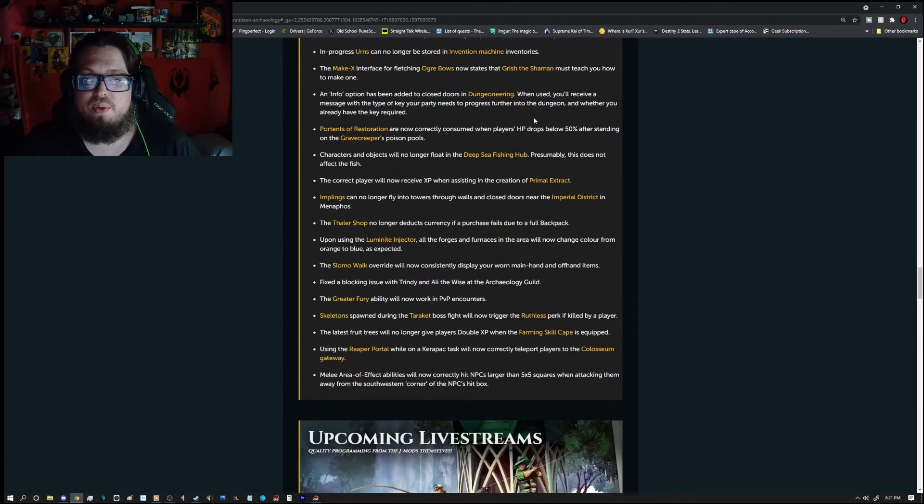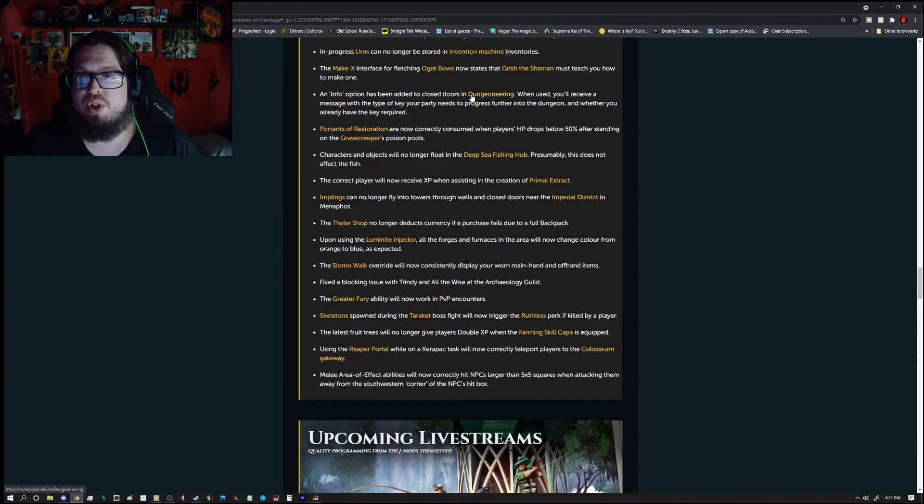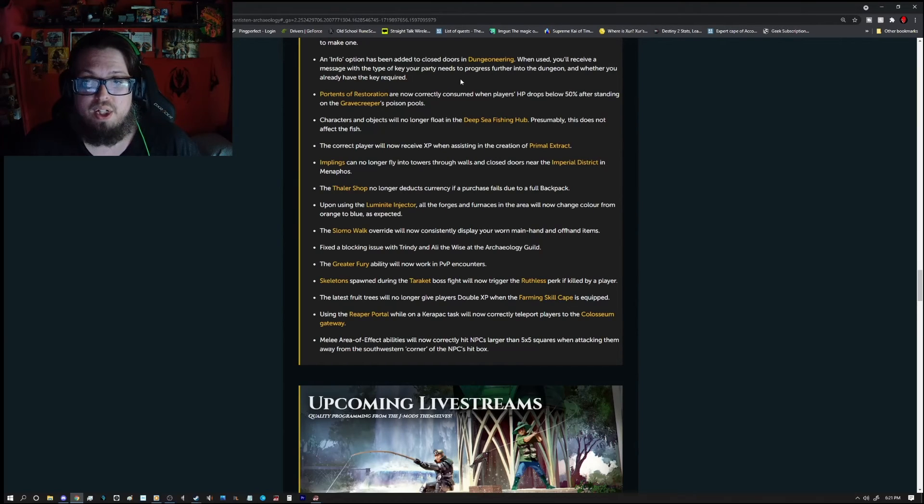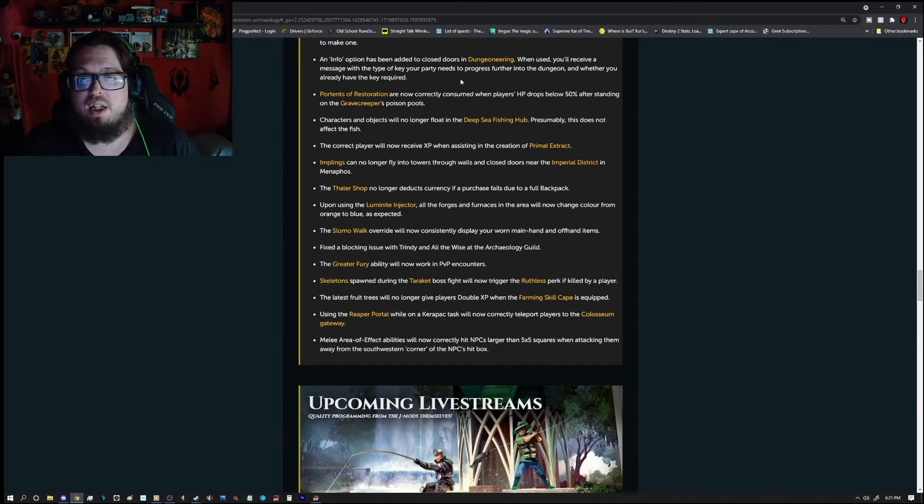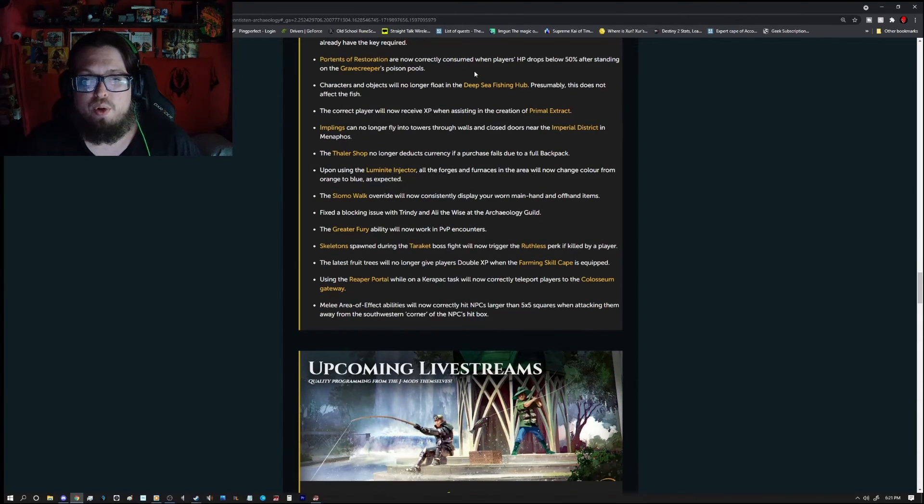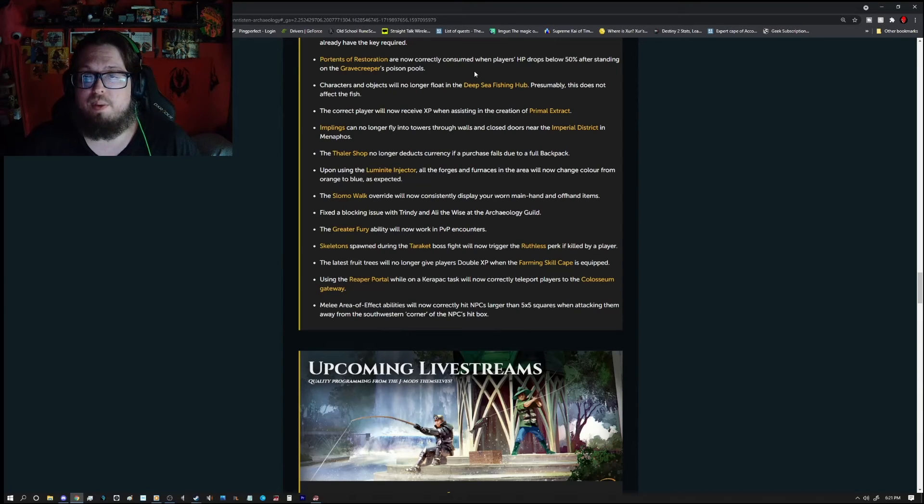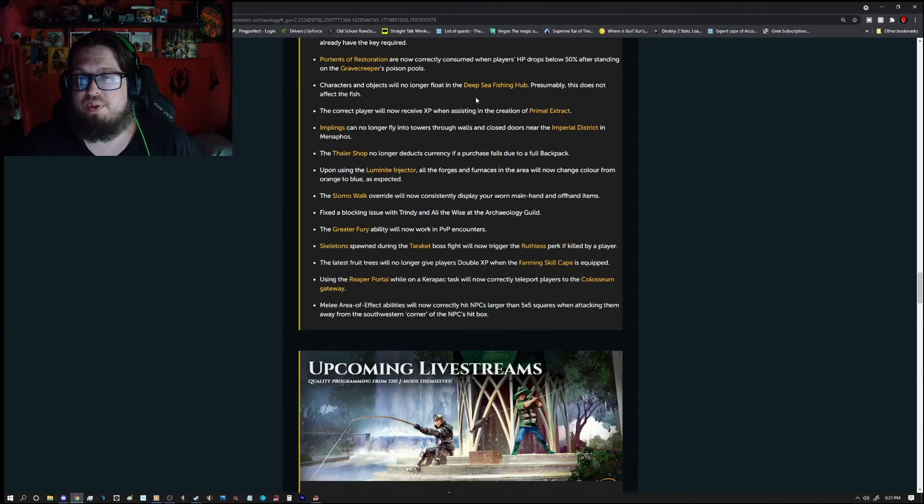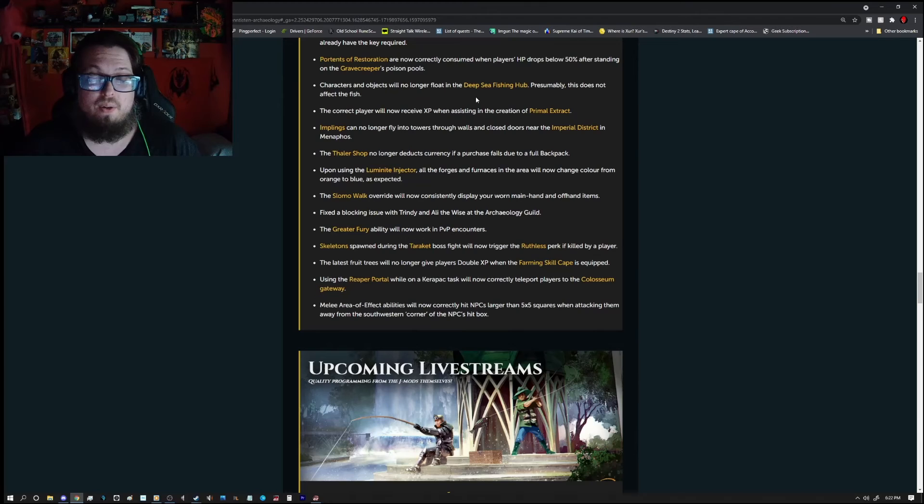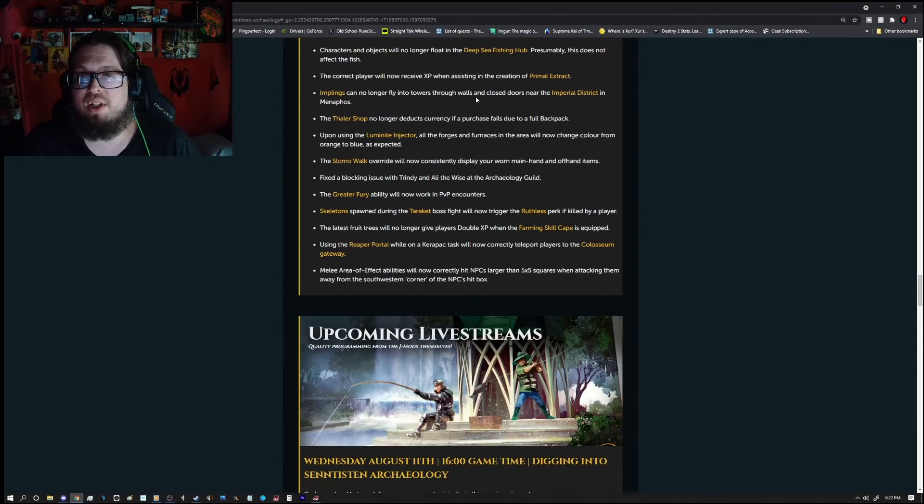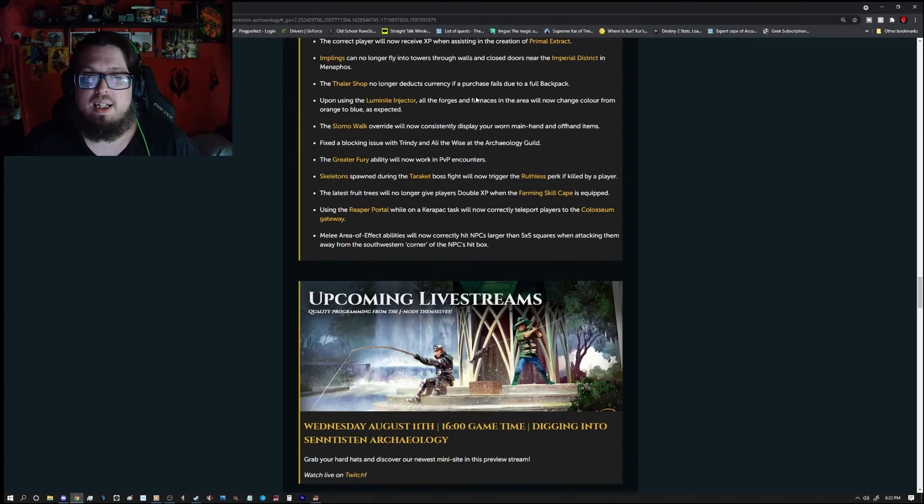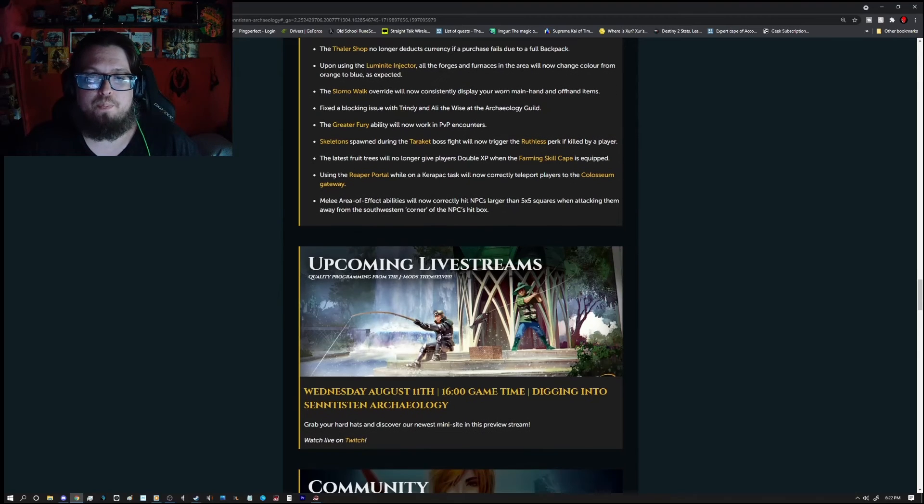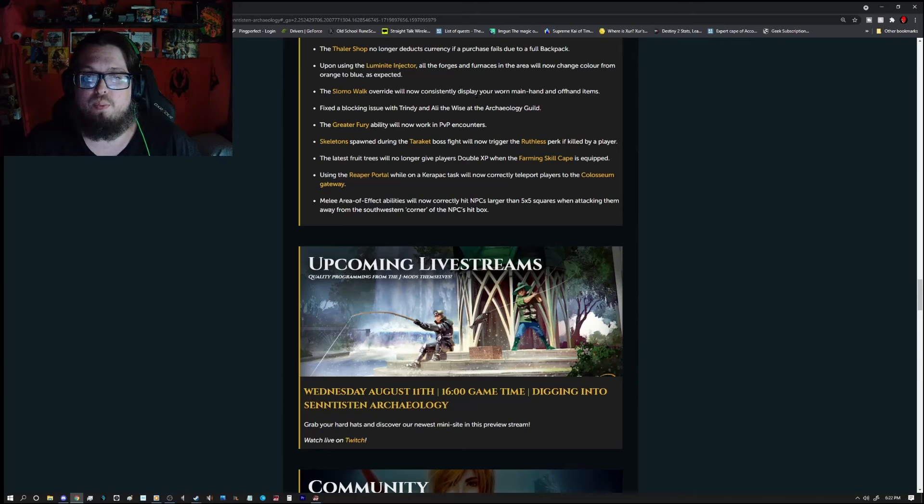The makex interface for the fletching ogre bows now says that the shaman must teach you how to make one. An info option has been added to closed doors in Dungeoneering. When used, you will receive a type of message with the type of key your party needs to progress further and whether you already have the key required. Importance of restoration are now correctly consumed when the player's HP drops below 50% after standing on the gravekeeper's poison pools. Characters and objects will no longer float in the deep sea fishing hub. Presumably, this does not affect the fish. The correct player will now receive XP when assisting in the creation of Primal Extract. Implings can no longer fly into towers through walls and closed doors near the Imperial District and Menifus. The dollar shop no longer deducts currency if the purchase fails due to a full backpack.